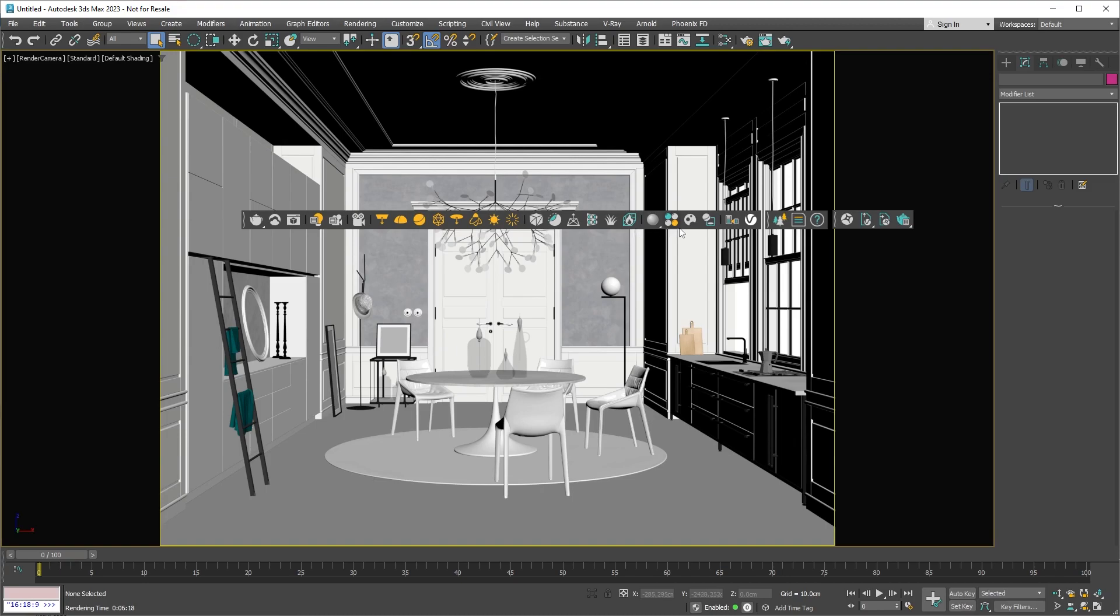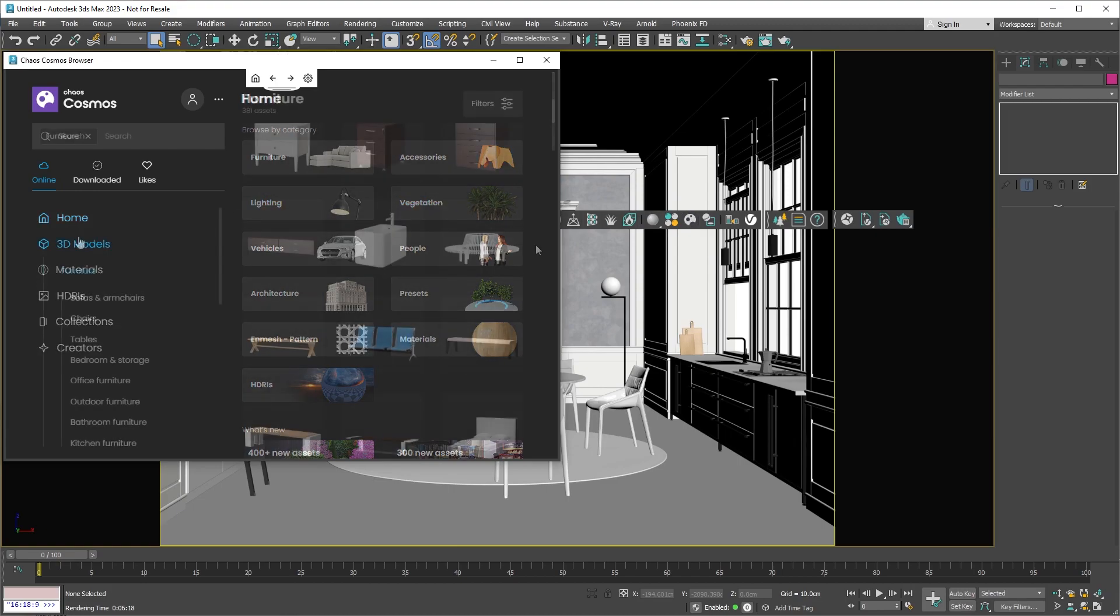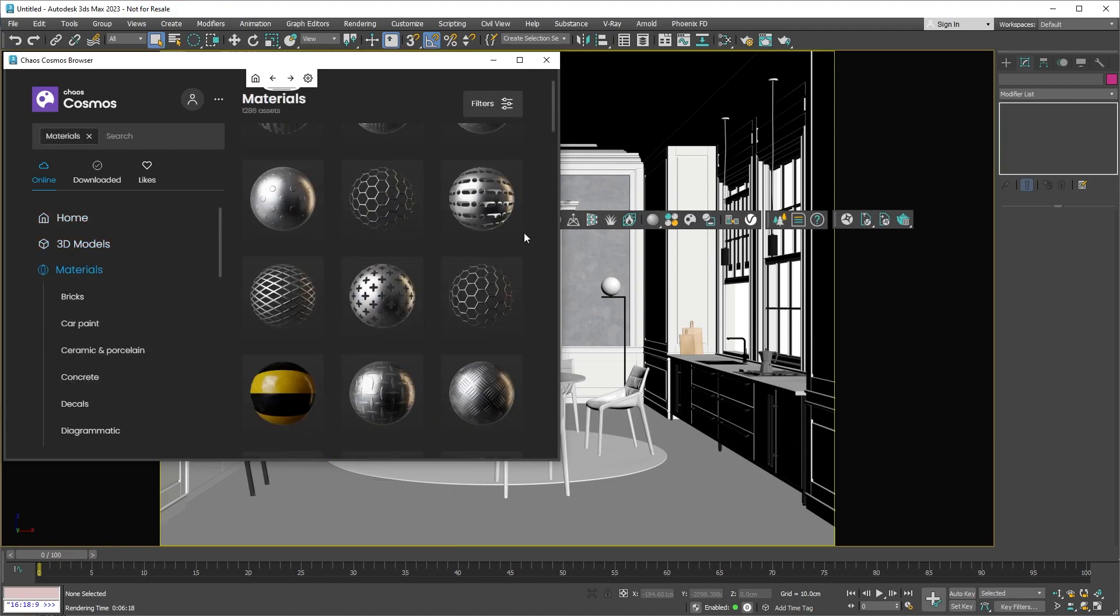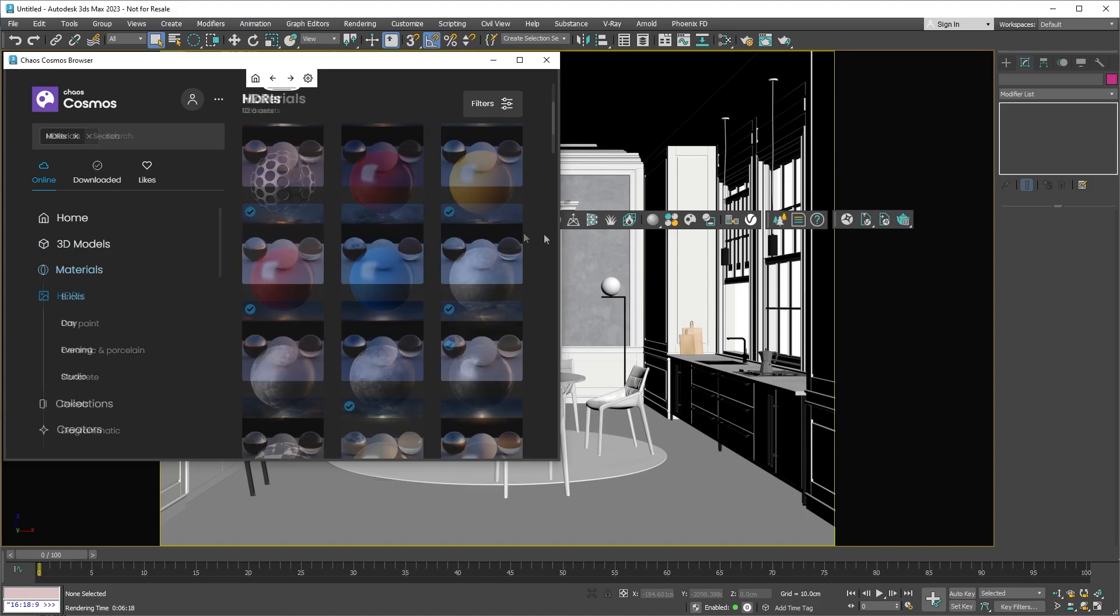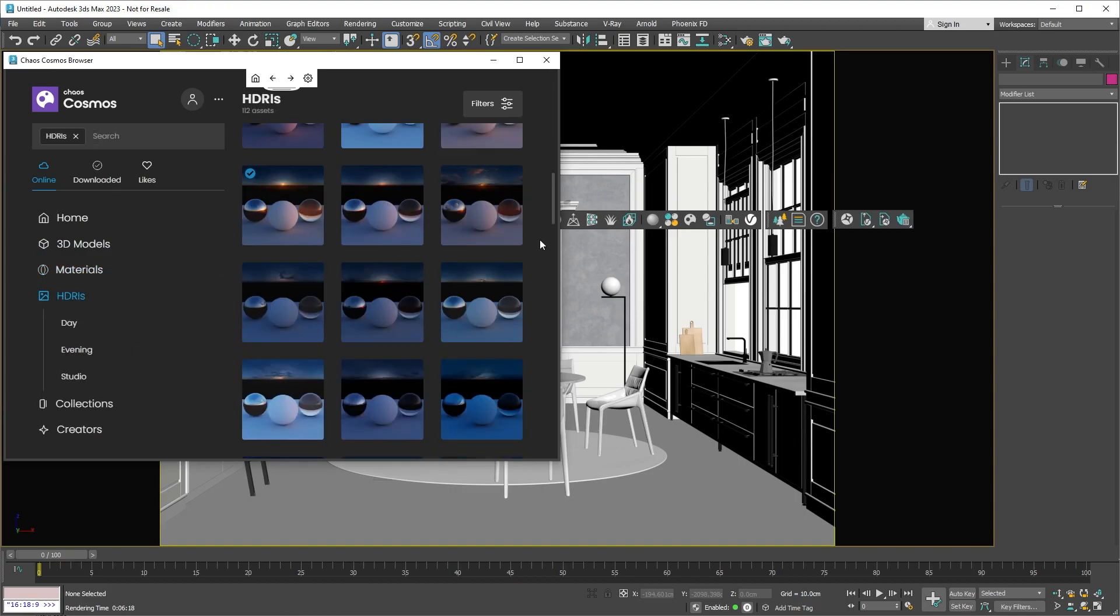This next one is the Chaos Cosmos browser. It's a constantly growing library full of 3D models, materials, HDRIs, and more. You can use these assets to quickly build your scenes.